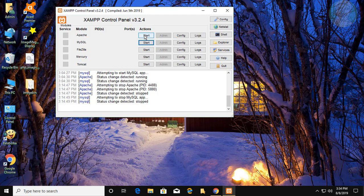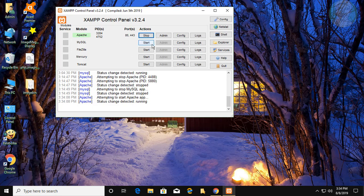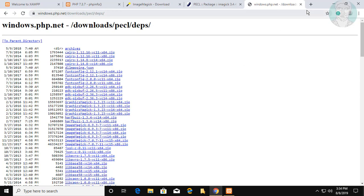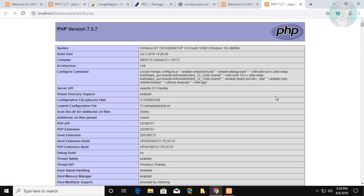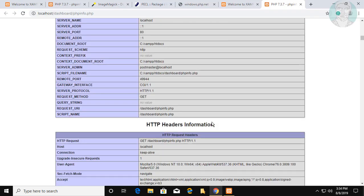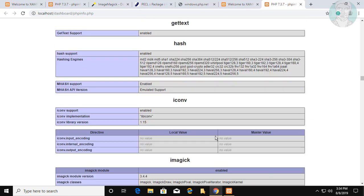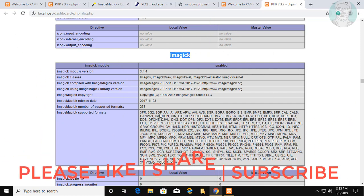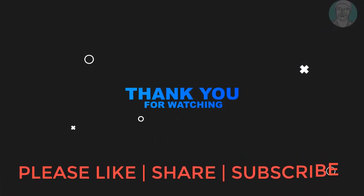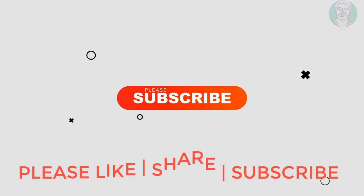Start Apache and MySQL services in the XAMPP Control Panel. The Imagick extension has been successfully installed. See you in the next video.